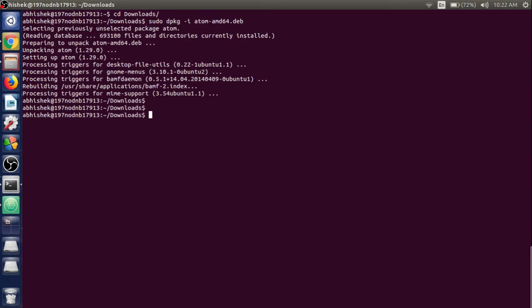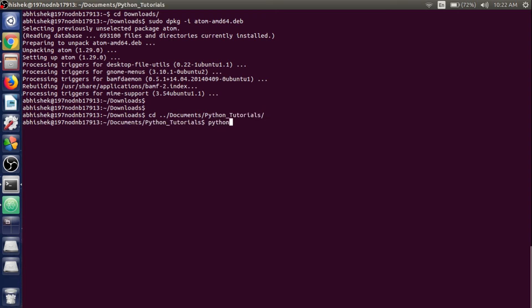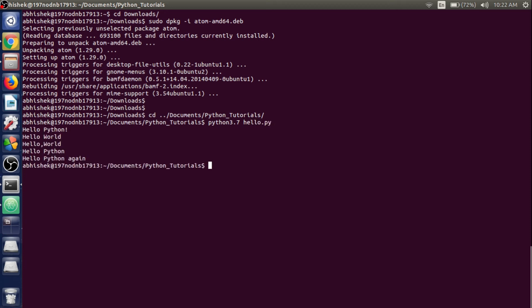The file hello.py will show up in the tree view. To check if it is working, go to the terminal and change the directory to the Documents directory, then to Python Tutorials, and write the command python3.7 hello.py. Hit enter and see — it is working just fine.